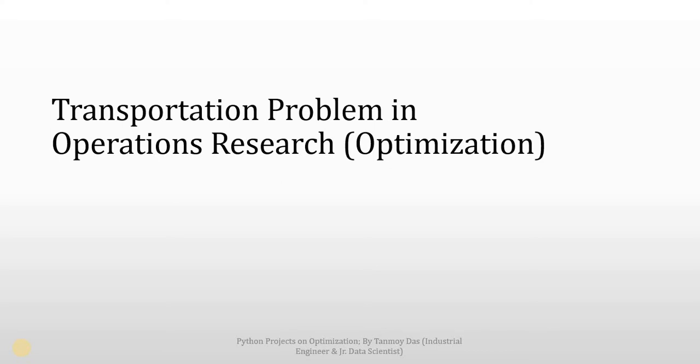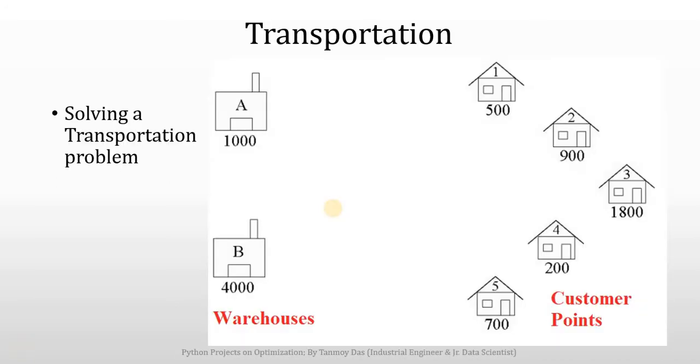In this video, we will see an implementation of a transportation problem in operations research. This is our problem. We have two warehouses and a couple of customer points, and we need to deliver some products from warehouses to the customer points.